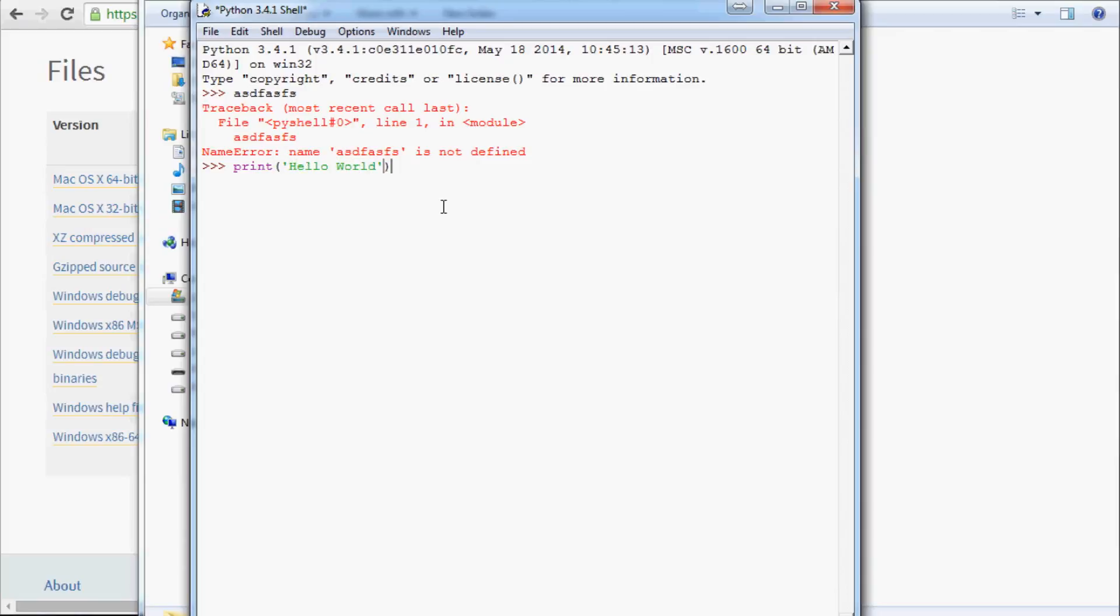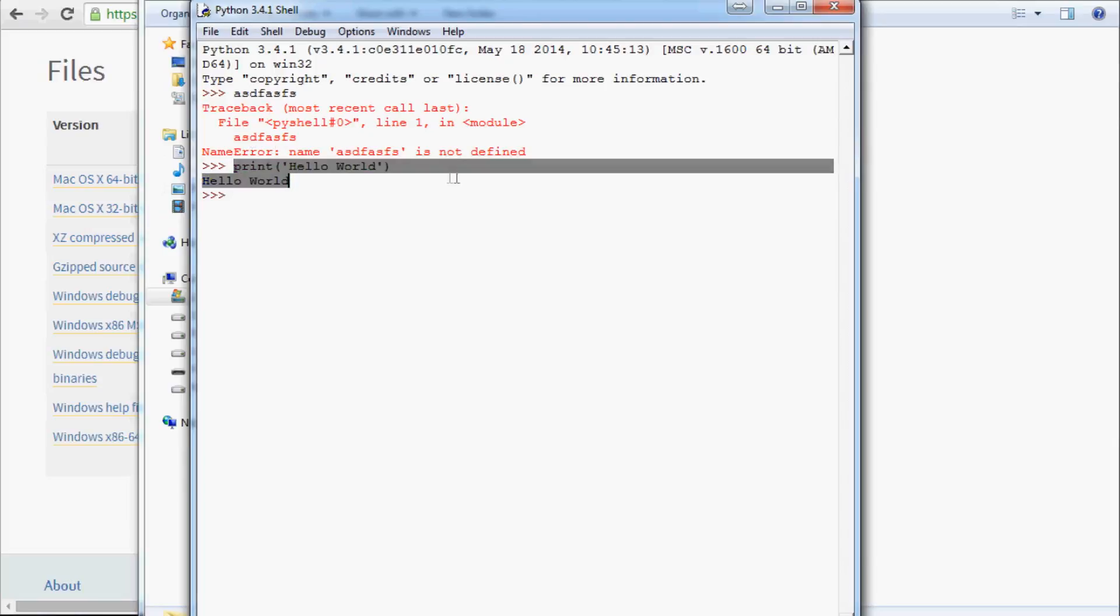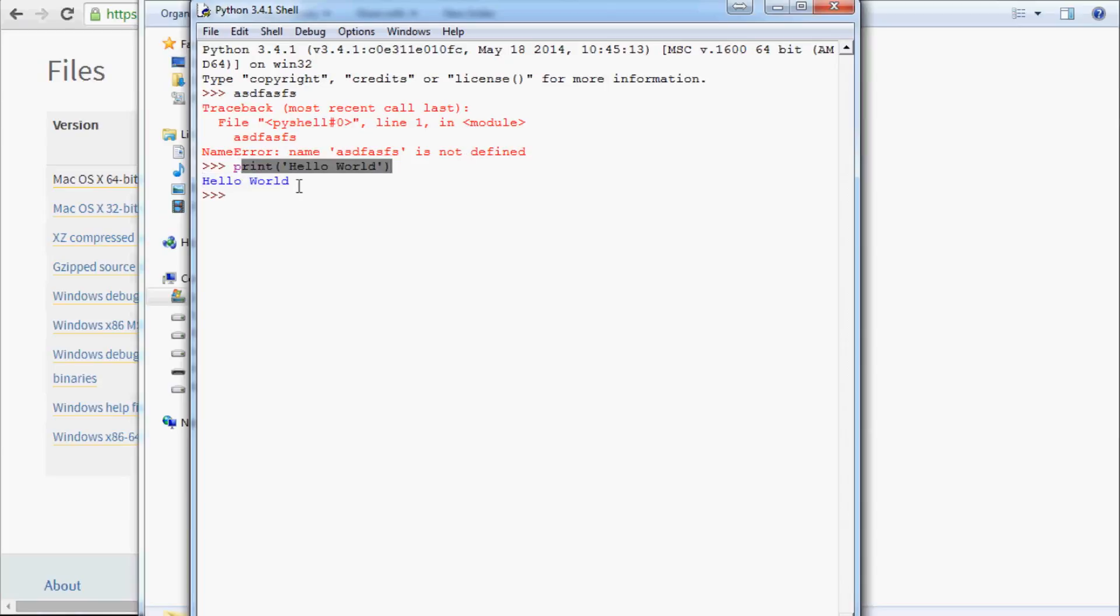When you've done that, we can hit Enter, and we see that the output is Hello World. So this is just a simple print statement, but it basically is showing the live nature here. After we finish this line, it threw out your input line and your output line.